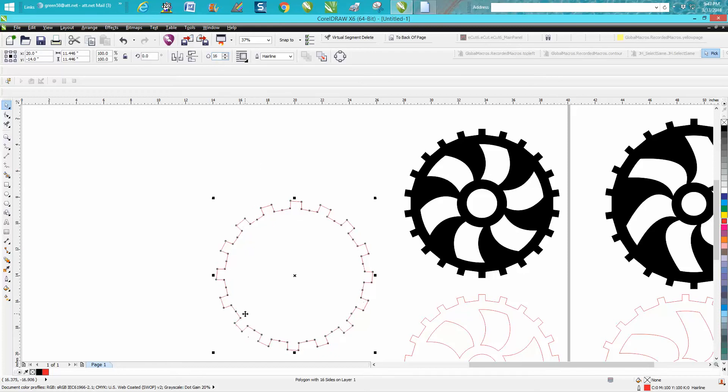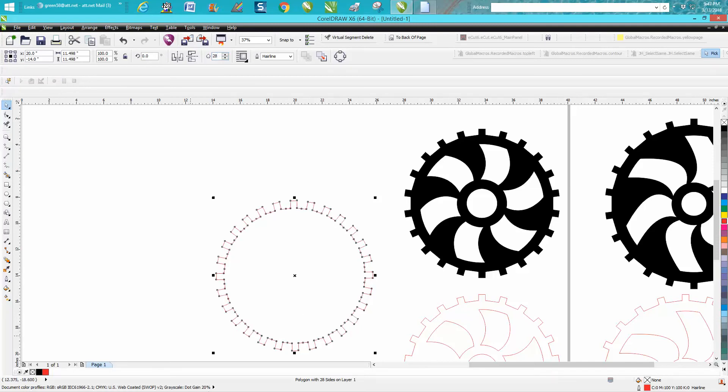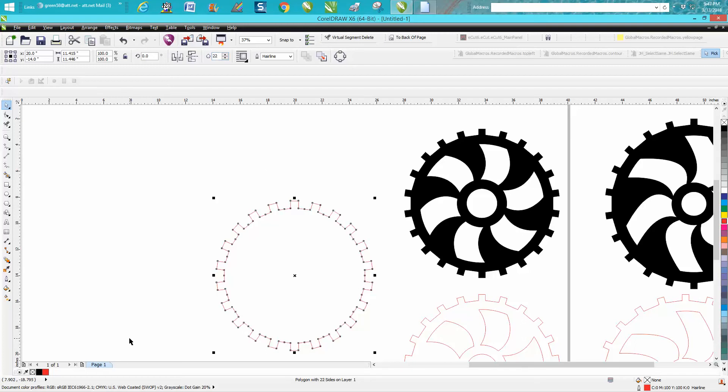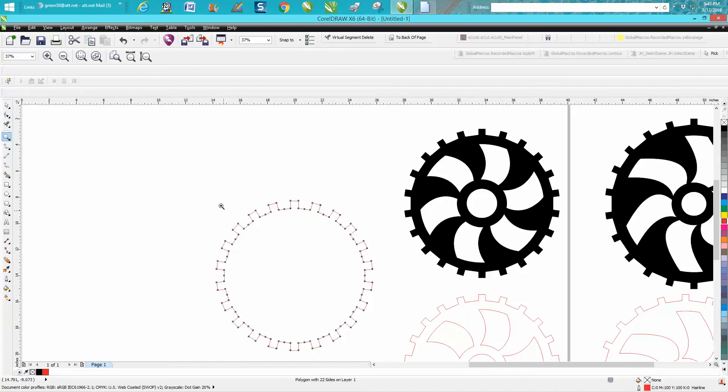Let's change it to 28, look at the difference. It changes them automatically and you don't have to redraw anything. We're going to put it back to 22. Let's zoom in here a little bit.